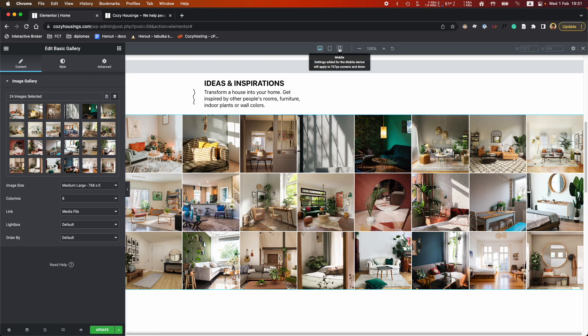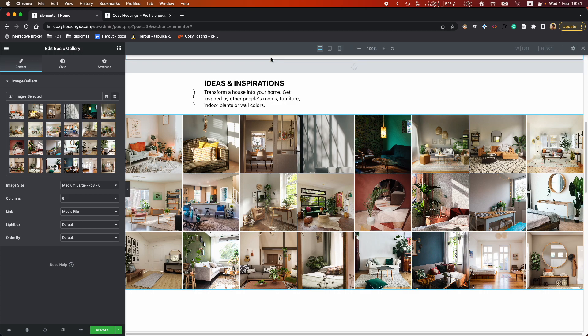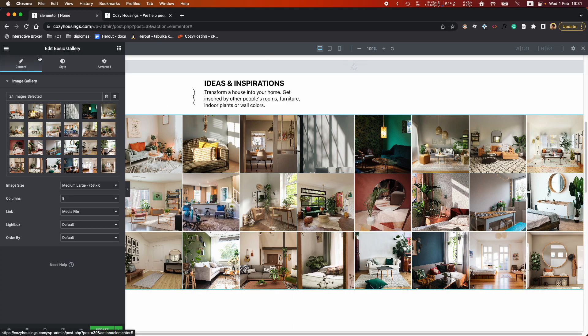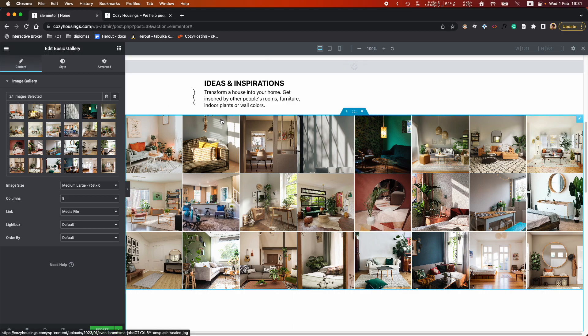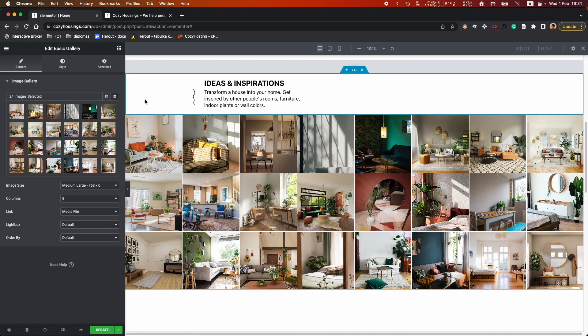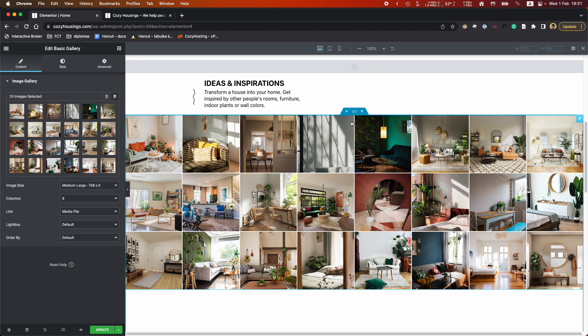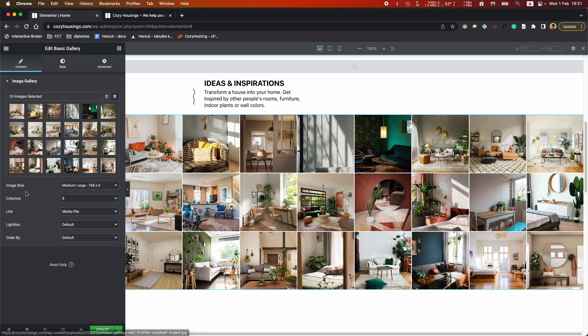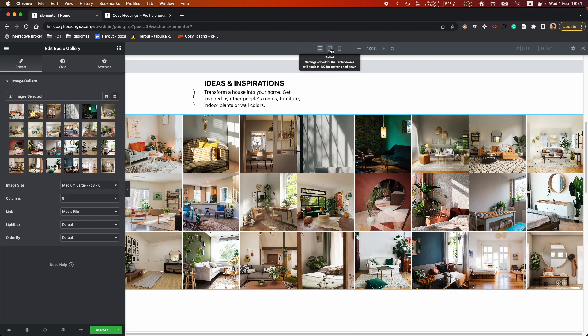Okay, so the thing is, if you want to use Image Gallery and you have free Elementor, you cannot specify the number of columns based on the screen size.